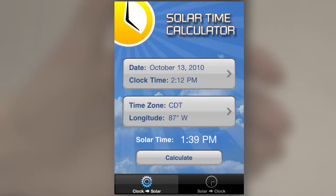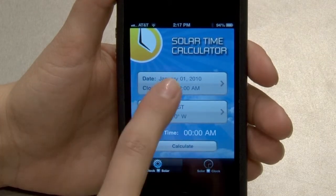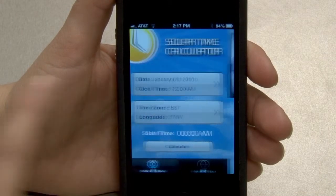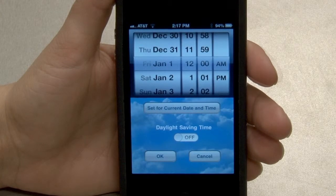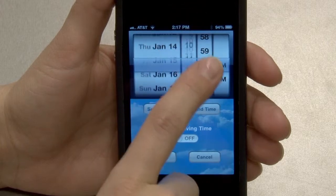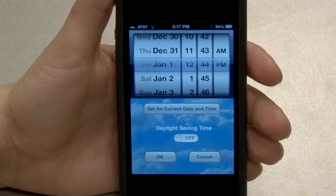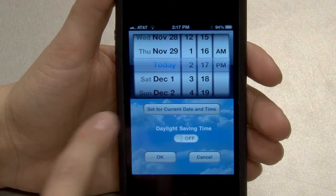Buttons at the bottom of the screen allow the calculation of clock to solar time, or solar to clock time. Clock to solar time conversion is the default setting. To convert clock time to solar time, touch the date clock time button to set the date and time, then adjust the date and time rollers to the appropriate setting. To set the rollers to the current date and time, touch the set for current date and time button.